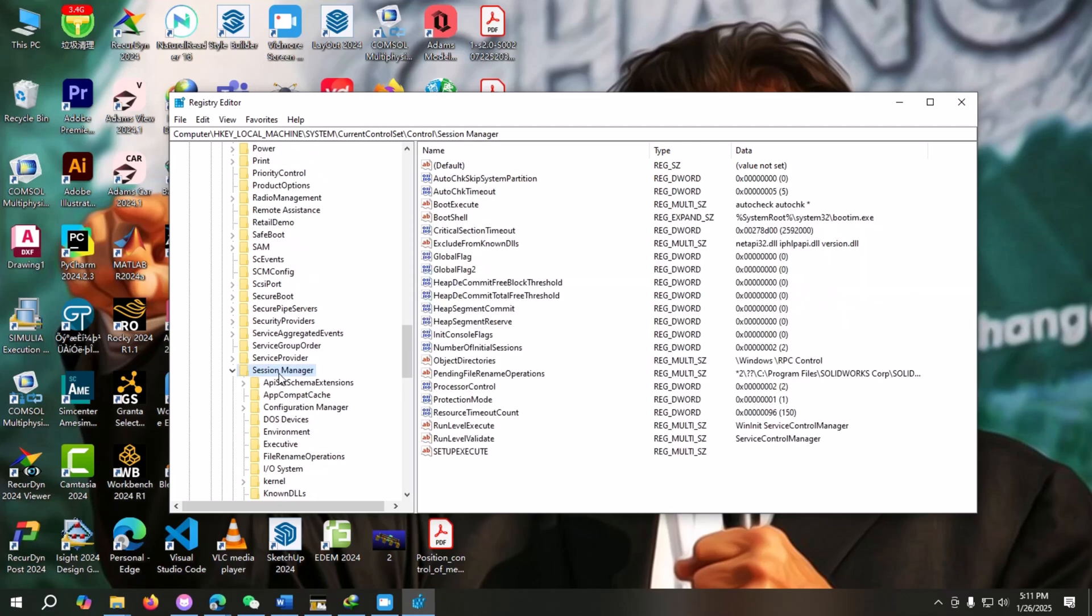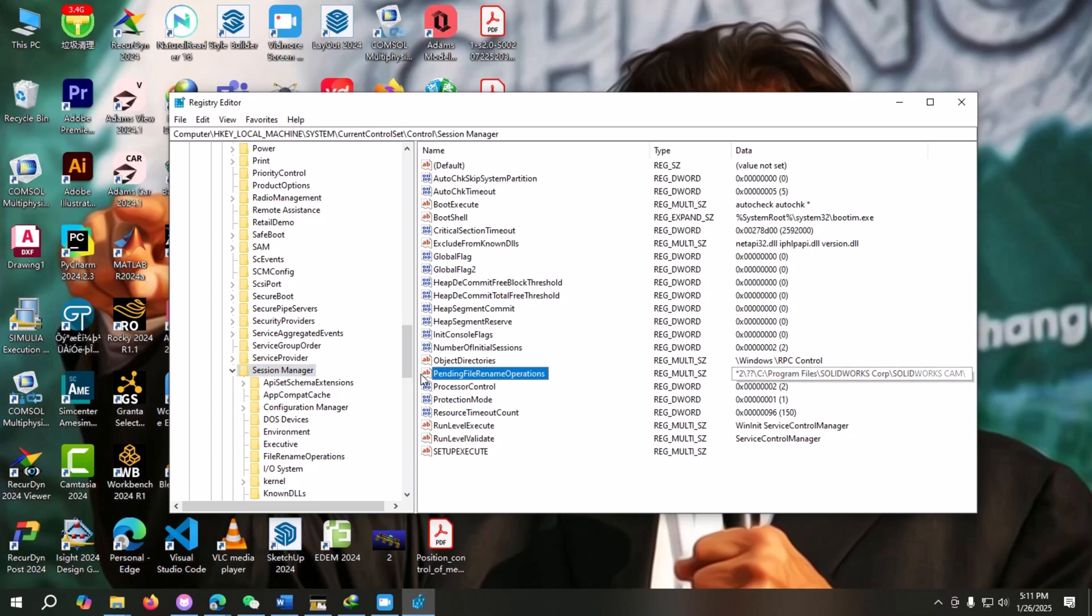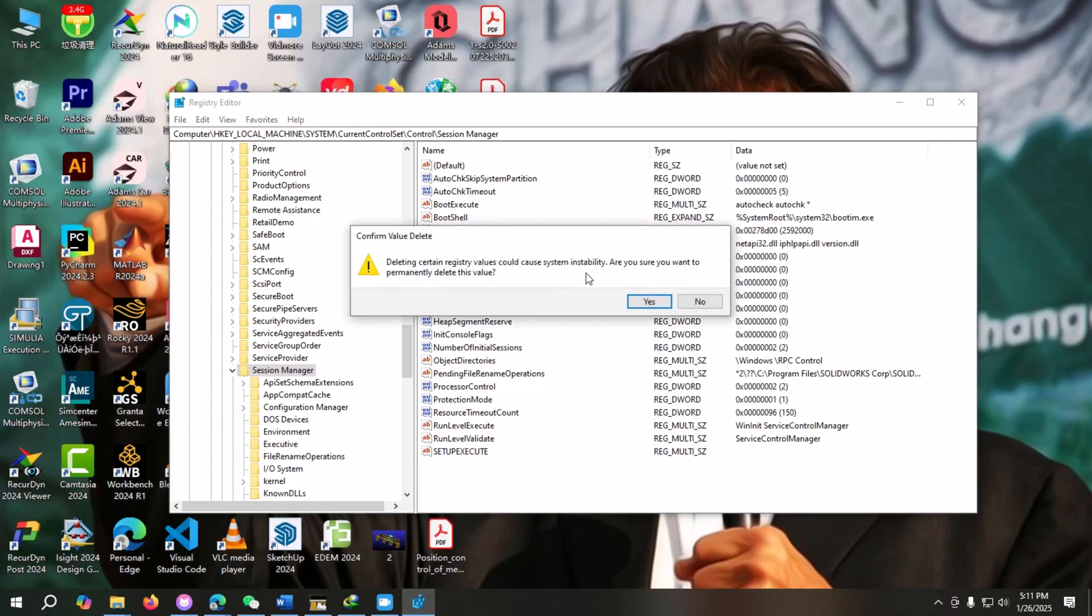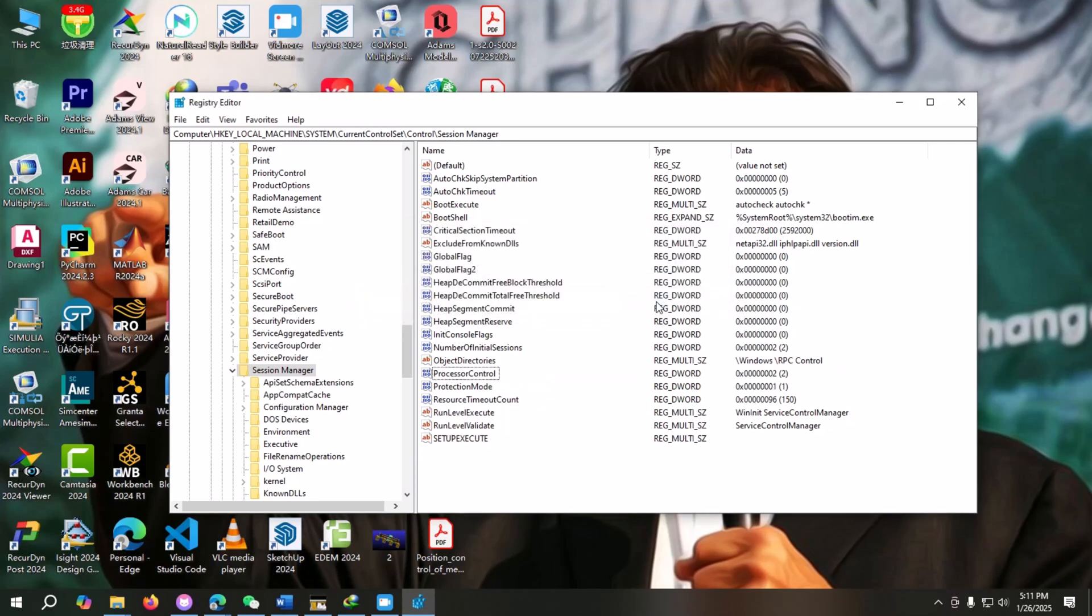We will click on it. If you click on it, a window will pop up and here you can see there is a pending file. Just right-click on it and then go to Delete. Yes.